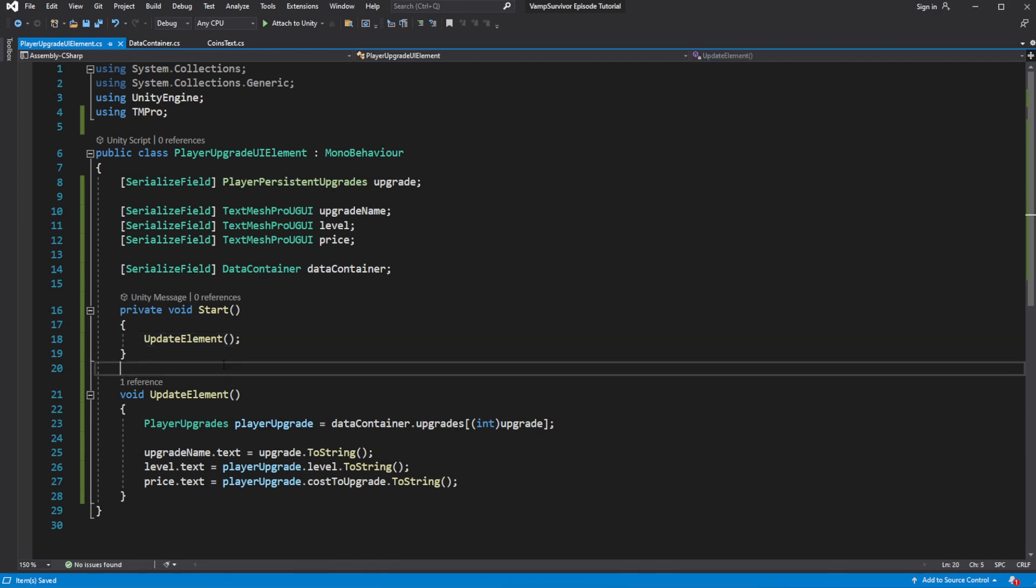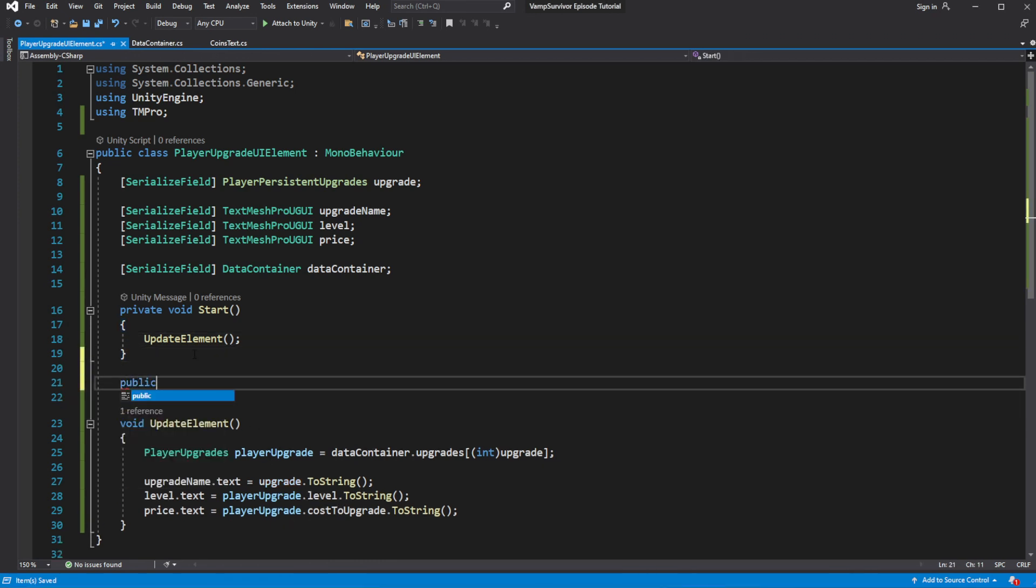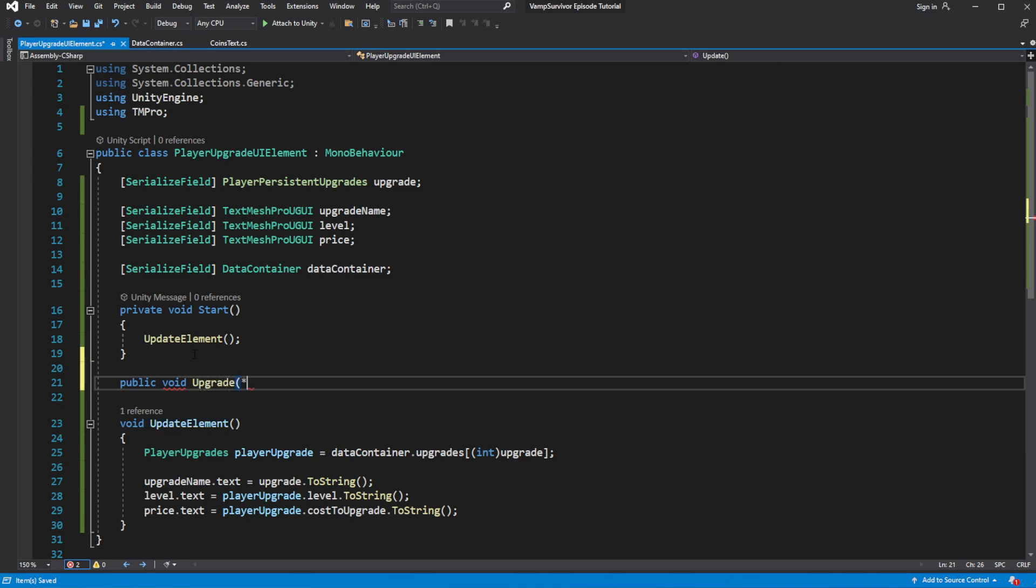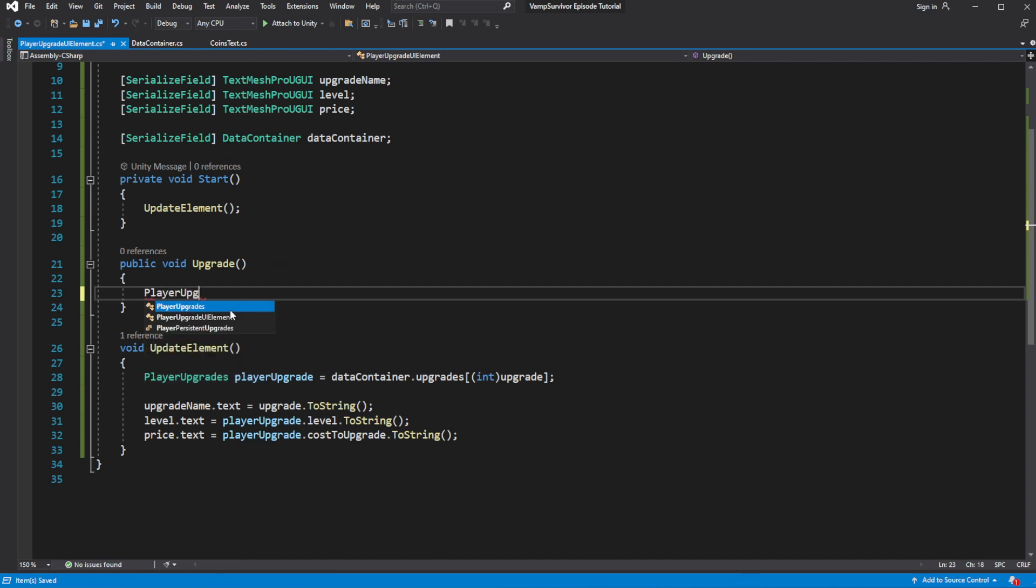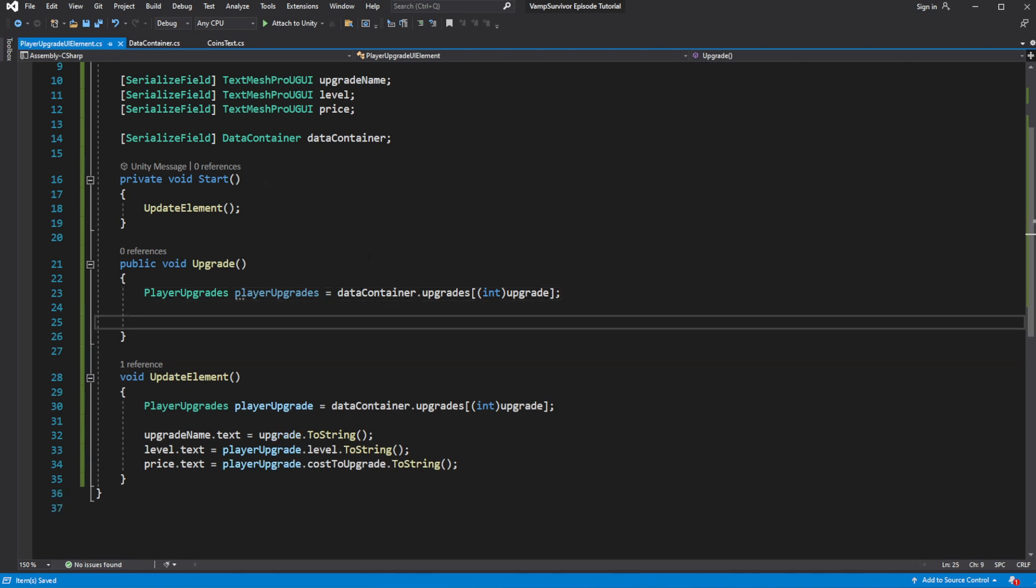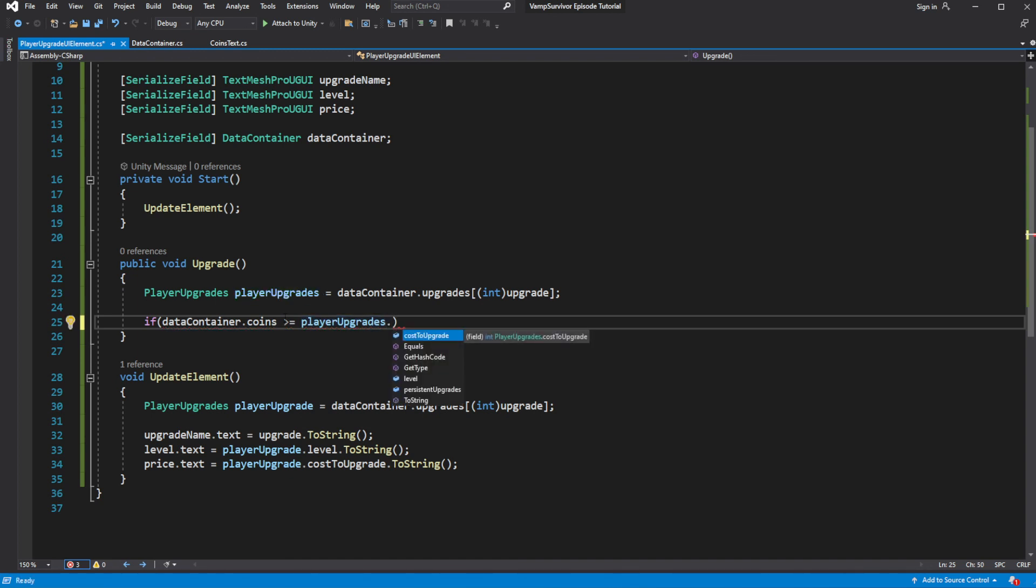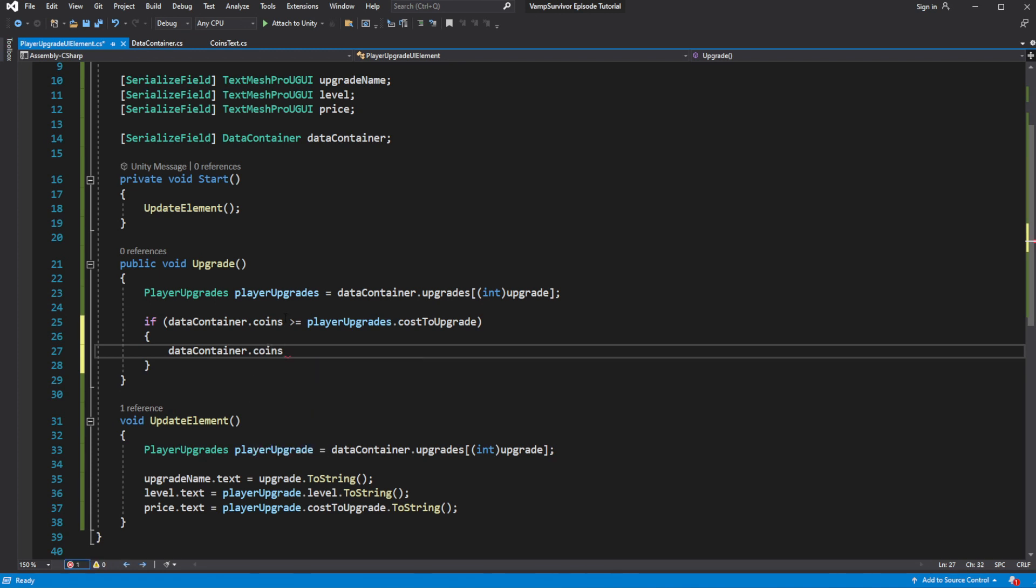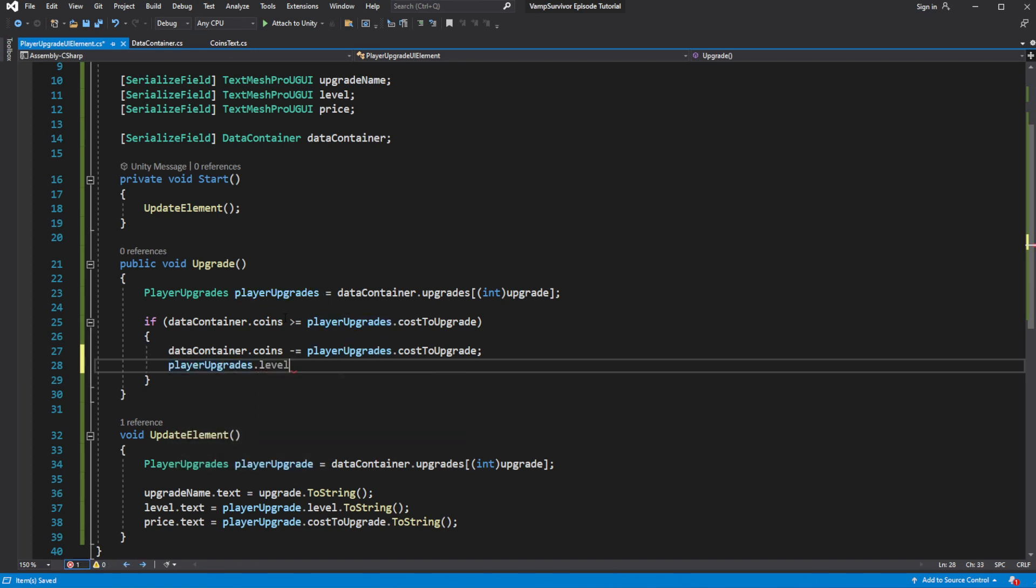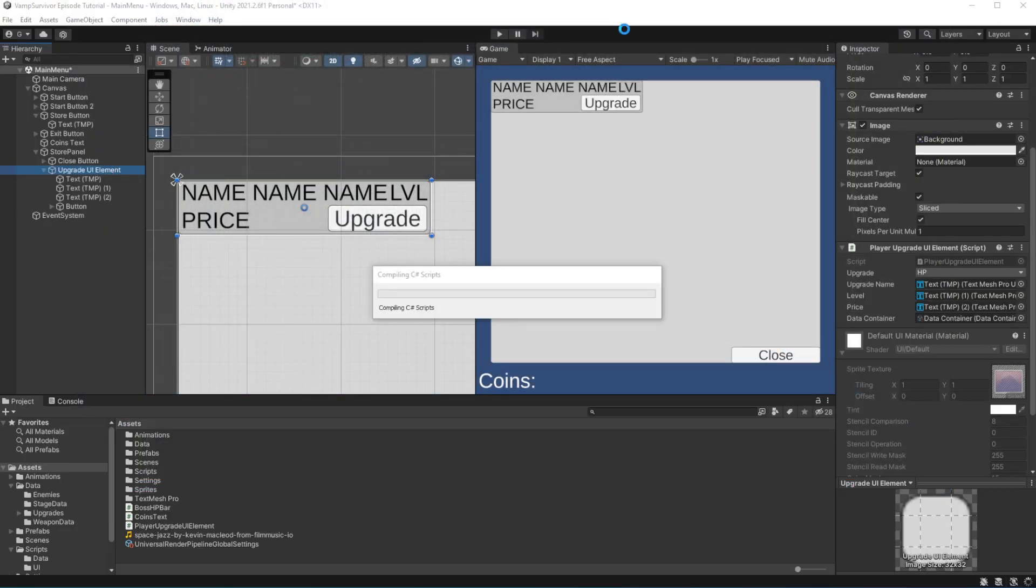Now we want to give player ability to upgrade the selected upgrade. Create a public method called upgrade. Inside get the player upgrade from the data container. And then check if your player have more coins than the cost of the upgrade. If player have more coins, then player can afford this upgrade and we need to detract the amount of coins from the player balance and increase the level of upgrade by 1. Then to update the element state on the screen, to reflect the changes, call update element. This is it.